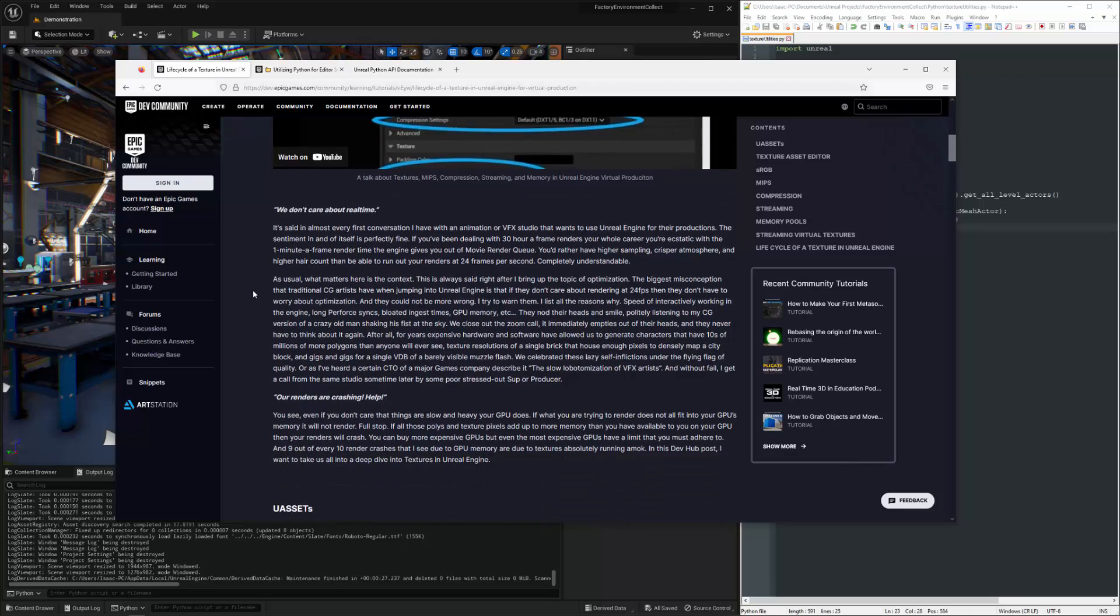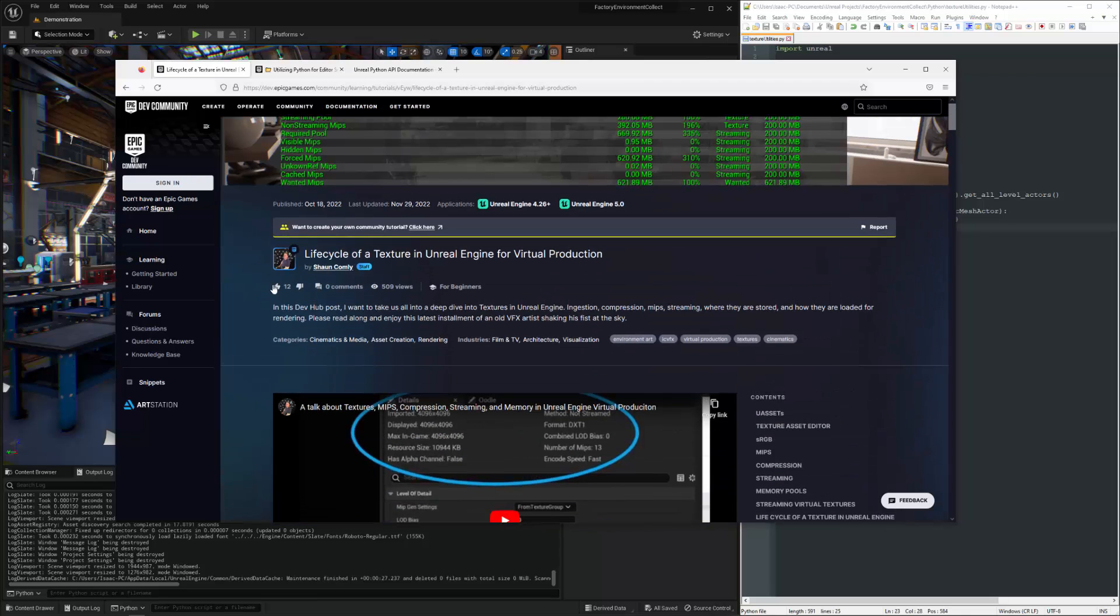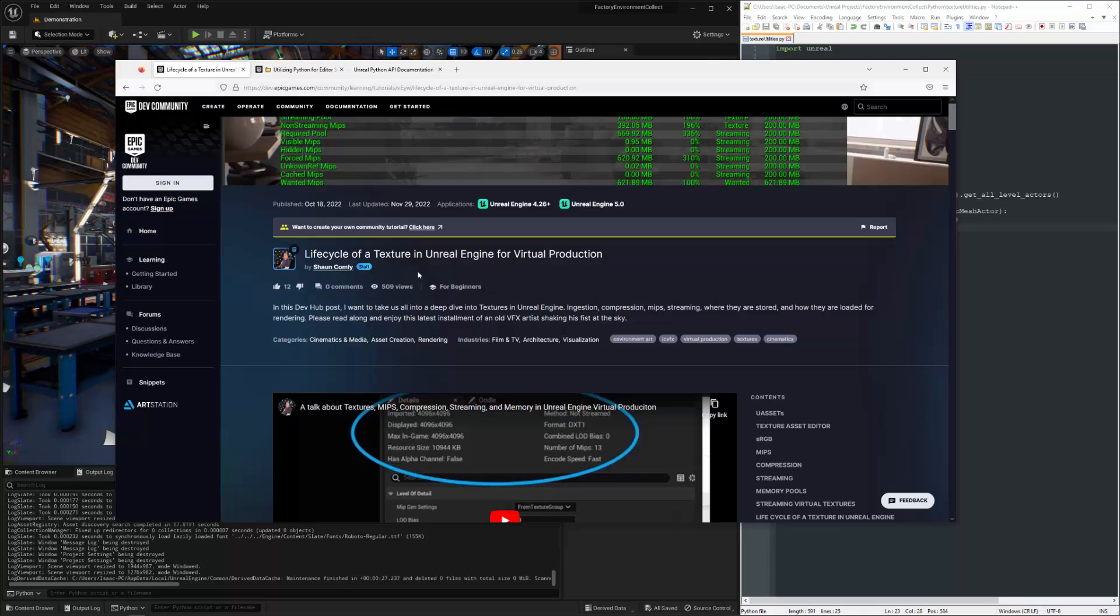But the applications are broad. You could totally get a lot of benefit from the information contained in this article if you're doing games or a number of any other applications that you might be working on with Unreal. So I highly recommend giving it a look.